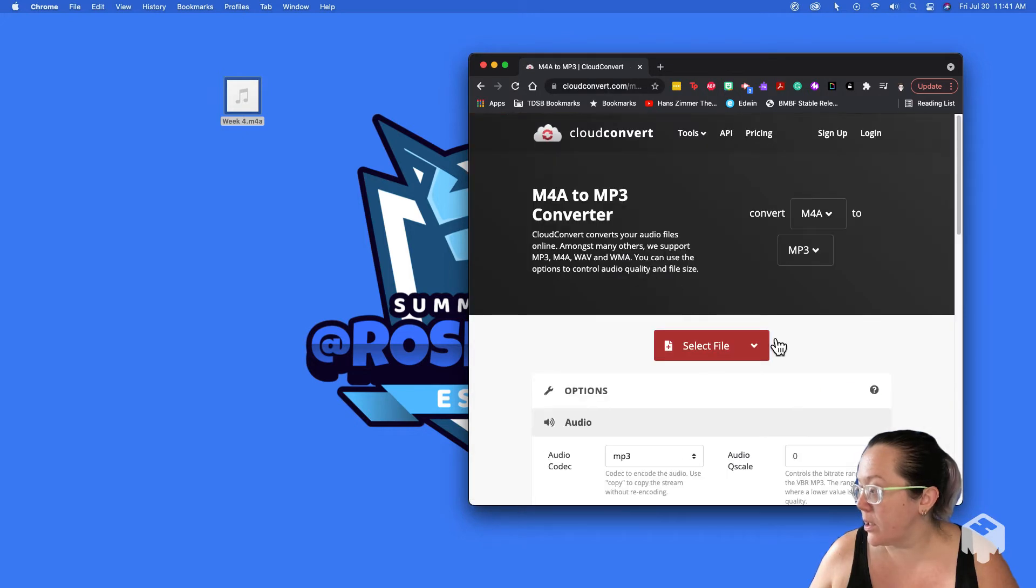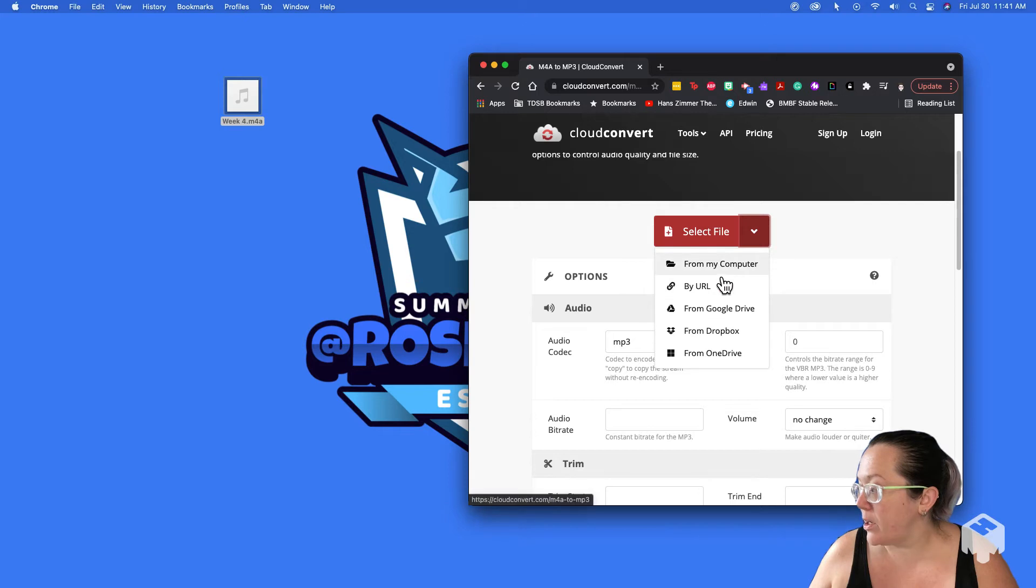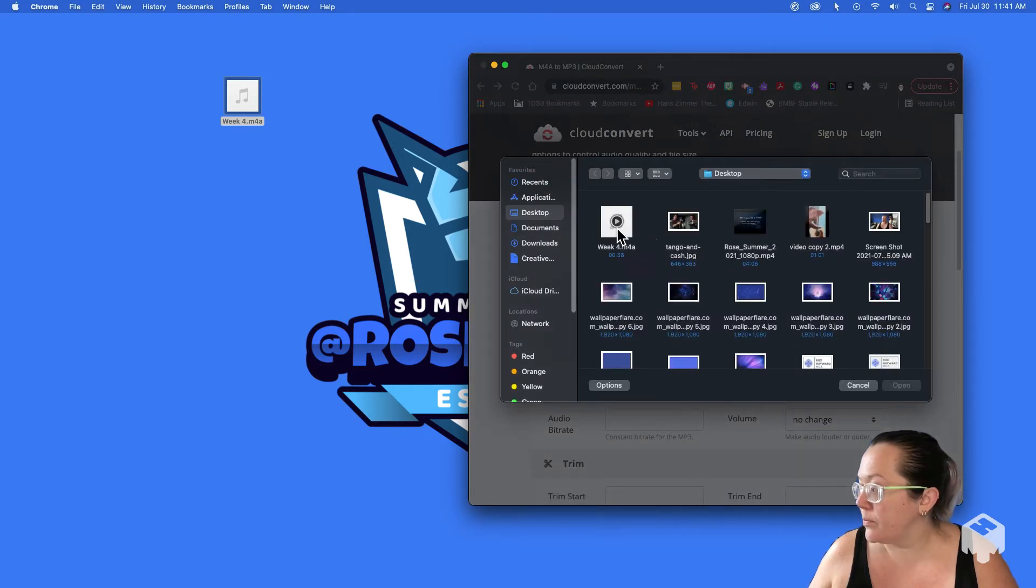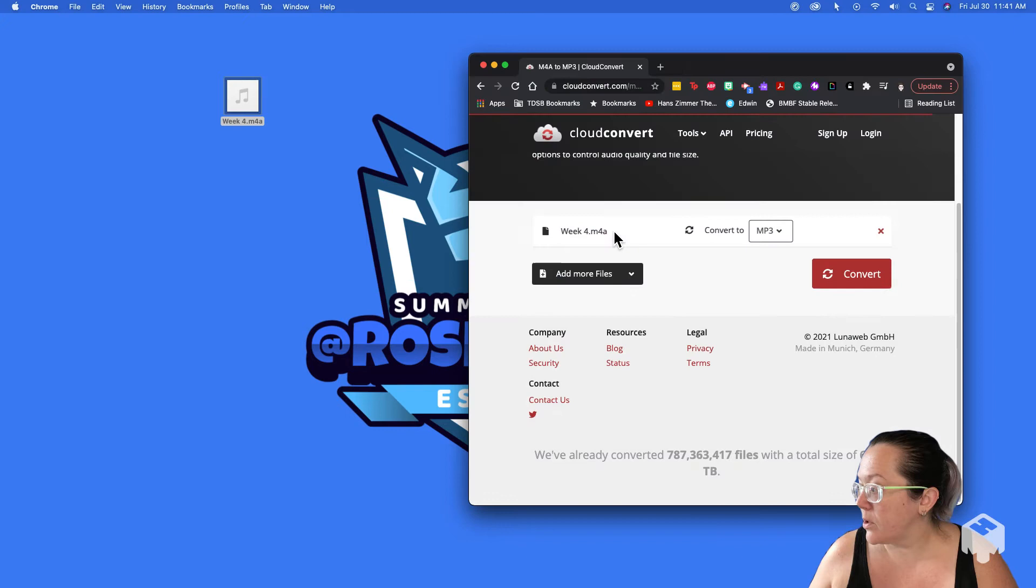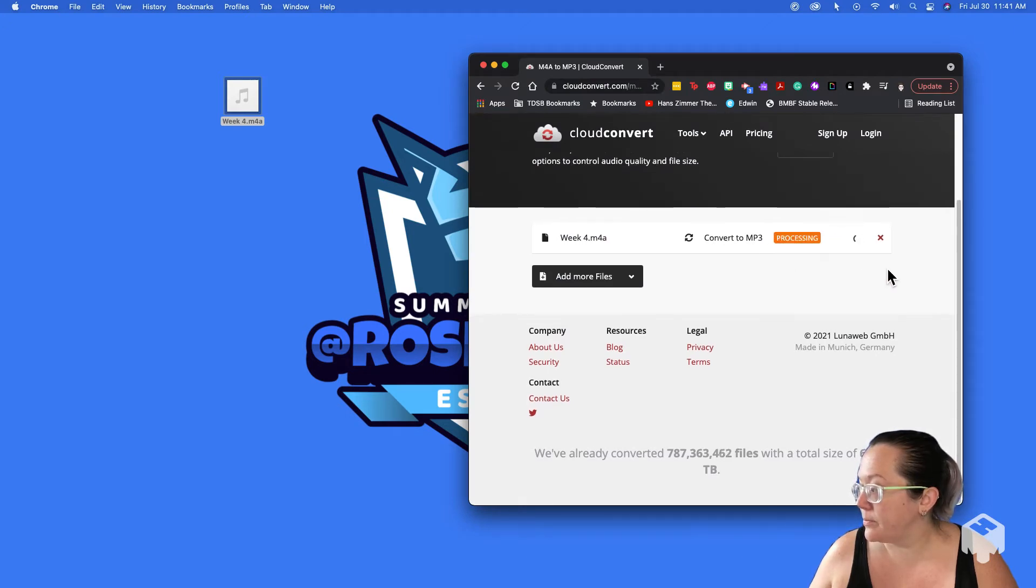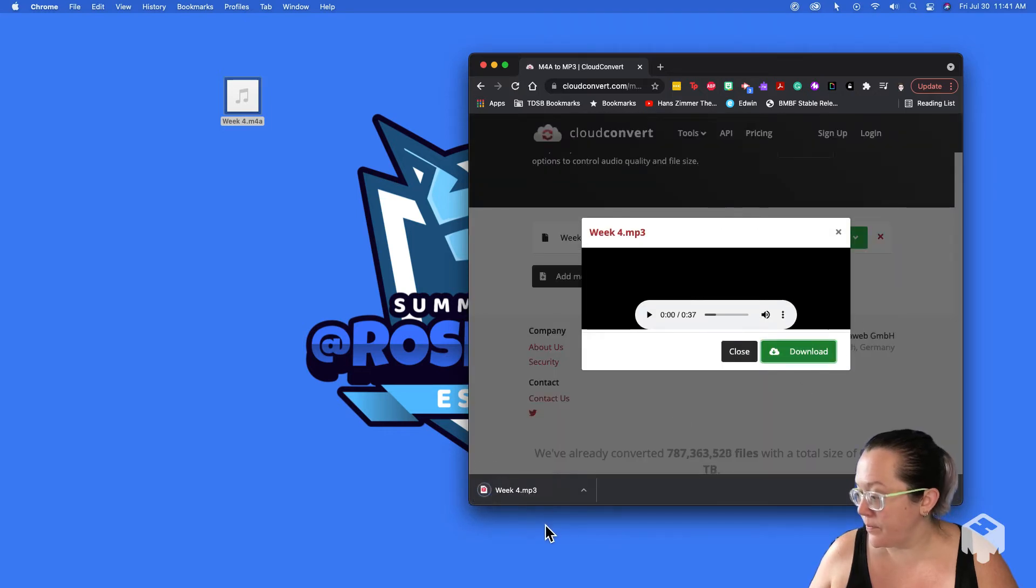So I click on it and then it wants the file. So I'm going to say select file from my computer. And then I'll say convert and then I'm going to download it.